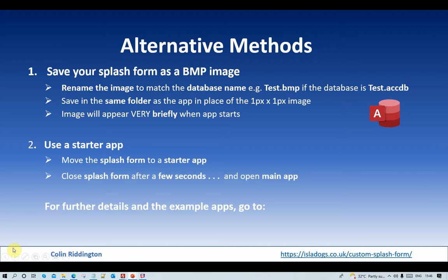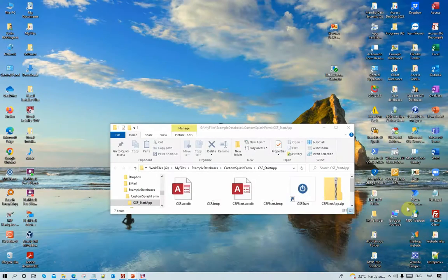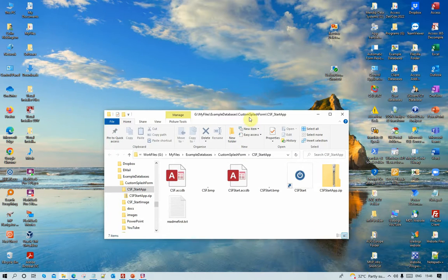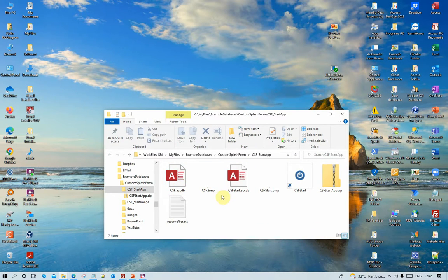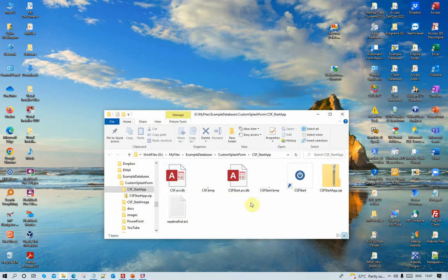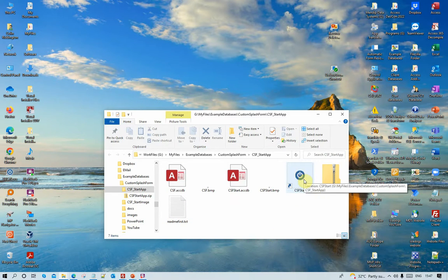But if we do this, let me show you the difference. Now, this time the folder contains a starter app, the main app with the main form and anything else that you want to have in there. Each one of those apps needs its own one pixel by one pixel bitmap image. And what I didn't put in the PowerPoint: you need to actually run this minimized with a desktop shortcut.